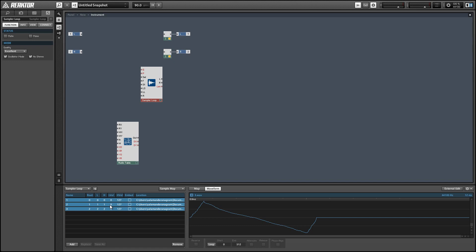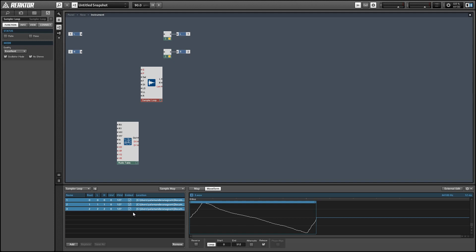We don't need to really worry about any of that stuff for this tutorial. On the right-hand side of the Sampler Map editor, select the waveform view if it's not already selected. With all of the samples highlighted at once, you can press the loop button and that'll set all of these waveforms to loop. It's also good practice to embed all your samples, so just select the embed option. Now we can start setting up our Sampler Loop module.